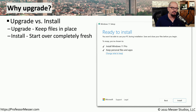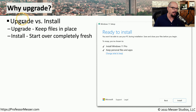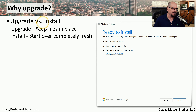If you ever need to move from one version of Windows to another, you might want to choose to perform an upgrade or an install. There are significant differences between these two.